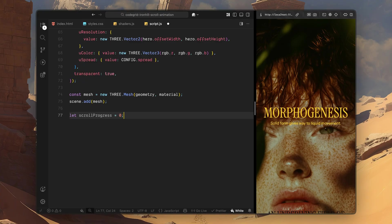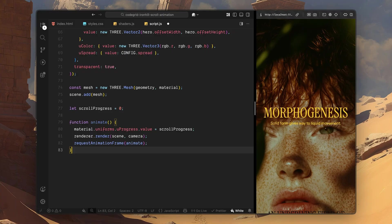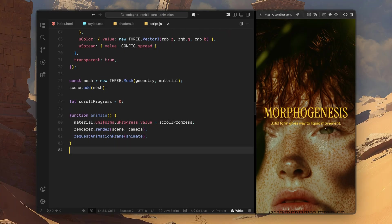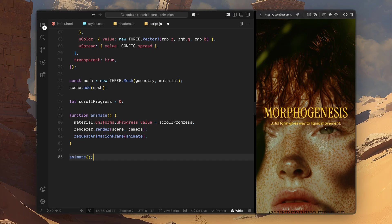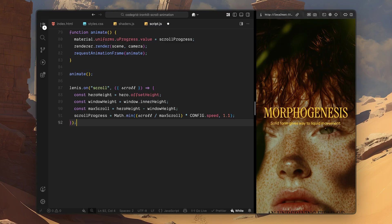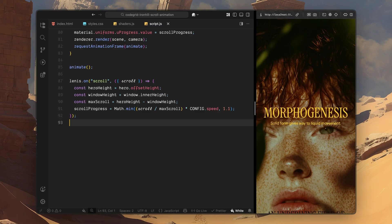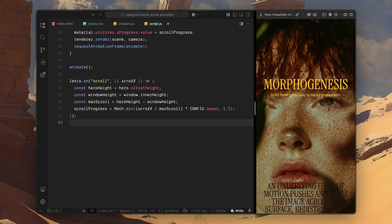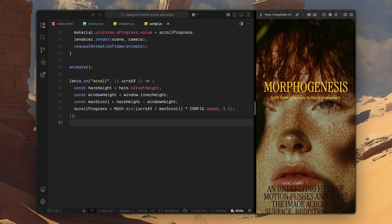Next, I'll define a variable to store scroll progress. This value is going to act as the connection point between scrolling and the shader animation. Now, I'll set up the animation loop. Inside this loop, I update the shader's progress uniform using the current scroll progress value. Then I render the scene using the camera. Finally, I request the next animation frame, so this keeps running continuously. This ensures the shader updates smoothly on every frame, rather than jumping between states. Once the loop is defined, I call it once to kick everything off. Now, I'll connect Lenis scroll values to the shader. Every time Lenis emits a scroll event, I calculate how far the user has scrolled relative to the hero section. I normalize that value so it progresses smoothly from start to end as the hero scrolls out of view. I also apply a small multiplier here to control the speed of the dissolve, so the effect doesn't feel too slow or too aggressive. The result gets stored in the scroll progress variable, which is then fed directly into the shader on every frame. This is what makes the dissolve feel physically tied to scrolling, not triggered by scroll but continuously driven by it.